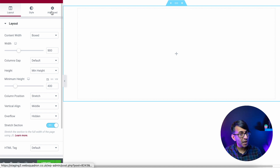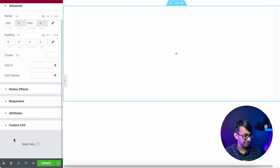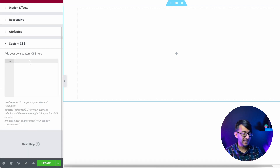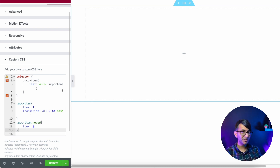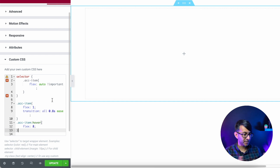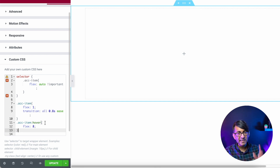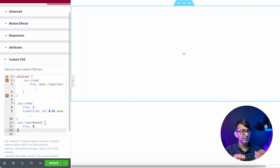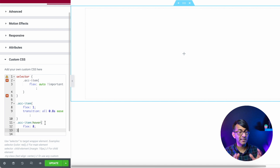Now we'll add some code while we're here — go to Advanced, then Custom CSS, and drop in some coding. This code refers to .acc-item, which is the class name we're going to give to the column. It tells the column that when you hover over it, it's going to flex in terms of sizing. If you want to adjust the flex values — I've got flex 1 and 8 — flex 20 goes too far; 8 worked really well.